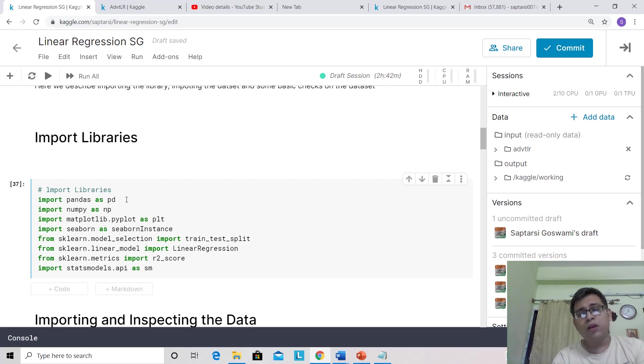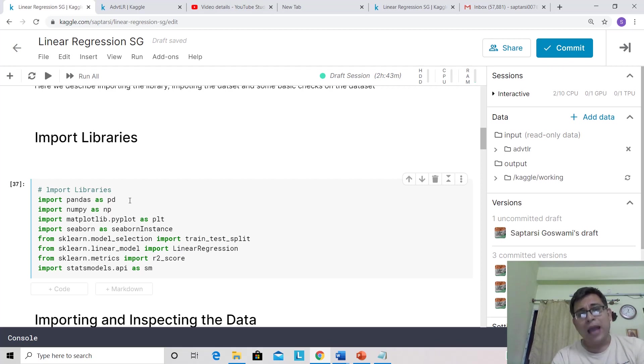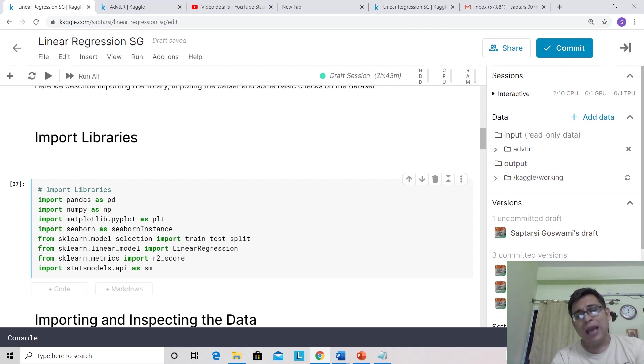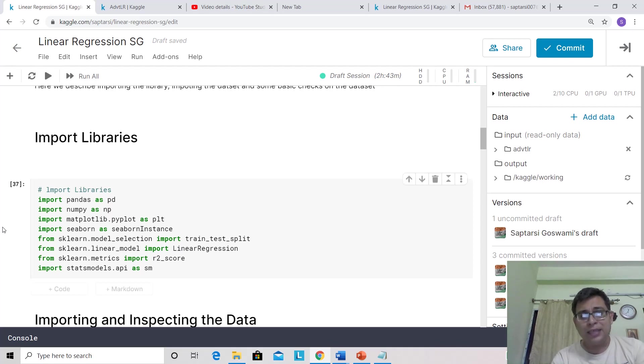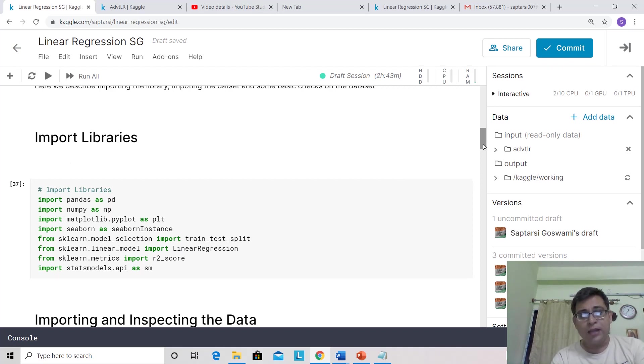Pandas is for importing data and has to do with data frames. NumPy is for handling arrays and doing numerical computations on that—arrays, matrices, tensors, all of that. sklearn is the library used for machine learning. Now let's go ahead.